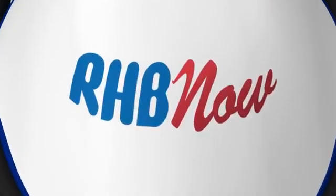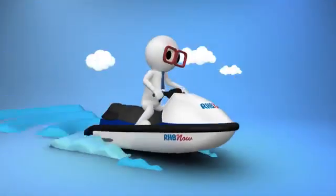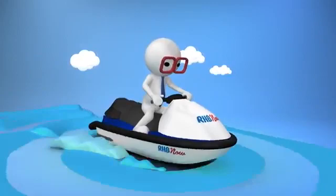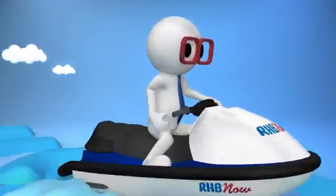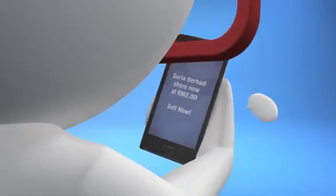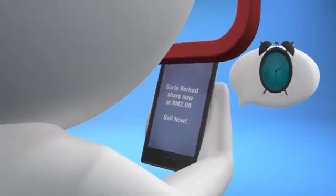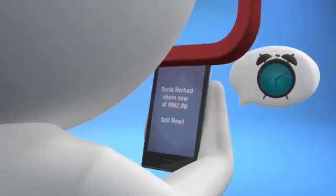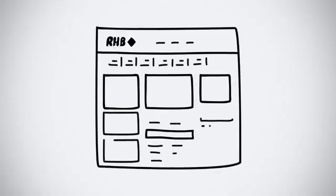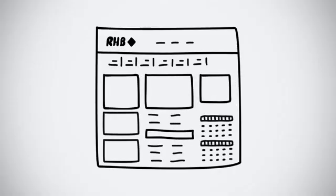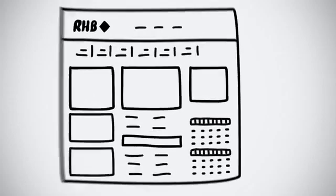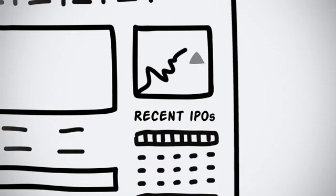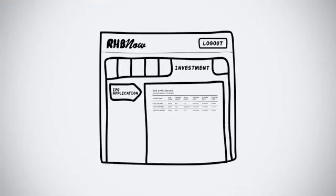If you're one who enjoys the thrill of investment, you'll be glad to know that RHB Now lets you take charge and make up-to-the-minute decisions on your investments. Now, you can keep up with the latest investment news and updates. Applying for initial public offerings or IPOs has never been easier. Here's how to apply for one in just a few clicks.